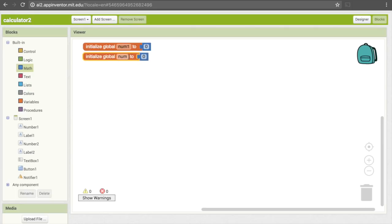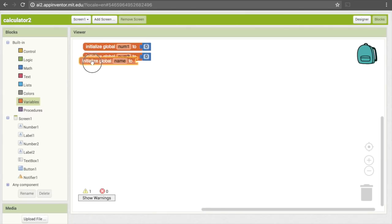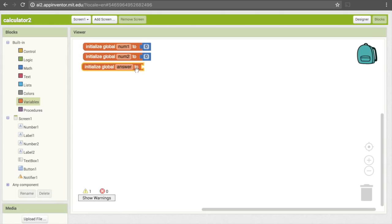I'll call this one num2. And I'm actually going to want a third variable as well — that variable is going to be the correct answer, which will end up being num1 multiplied by num2. Right now it's also just going to start off as 0 because it doesn't have a meaningful value yet. So I'll pull down this block and name it "answer", and copy and paste the 0 as its starting value.